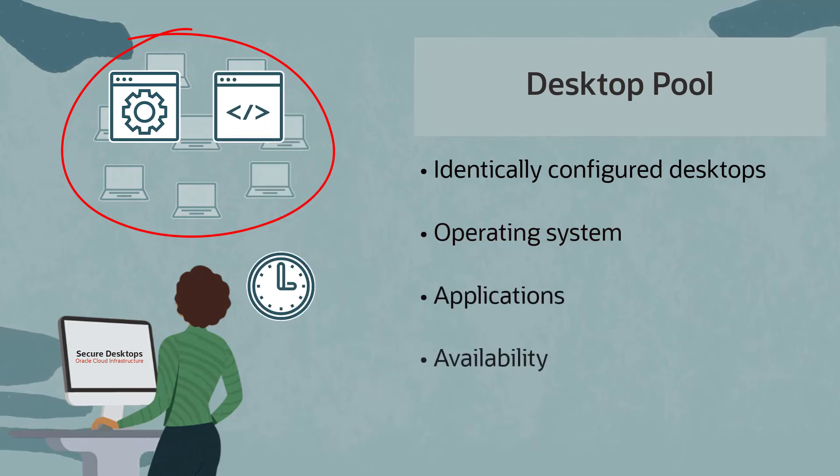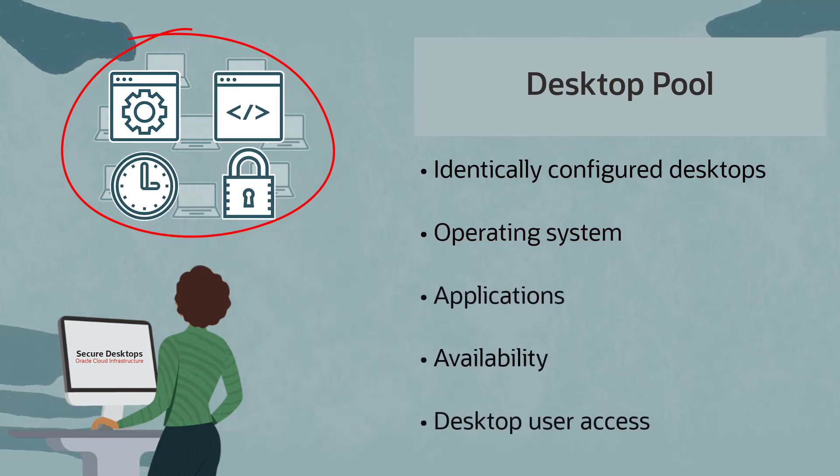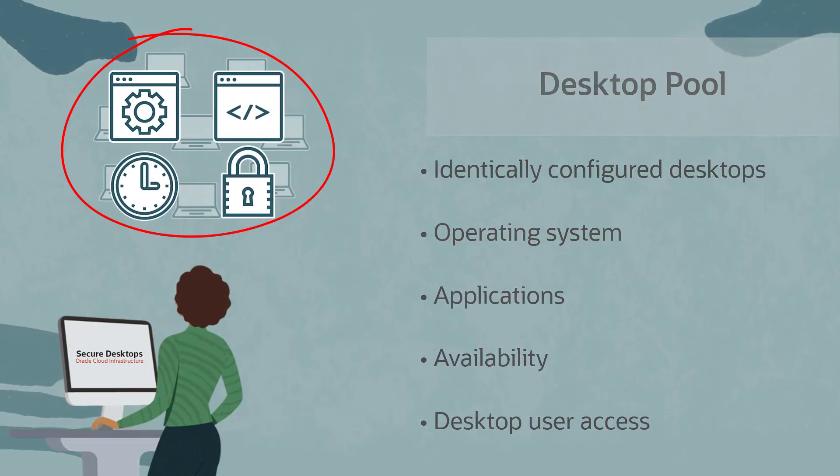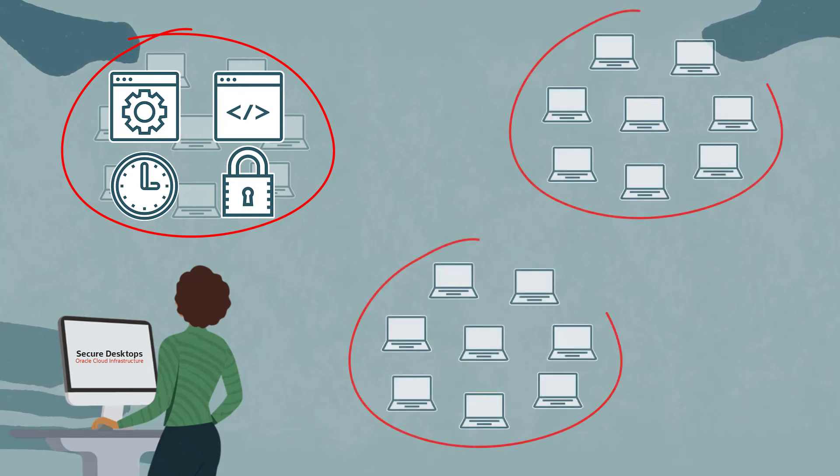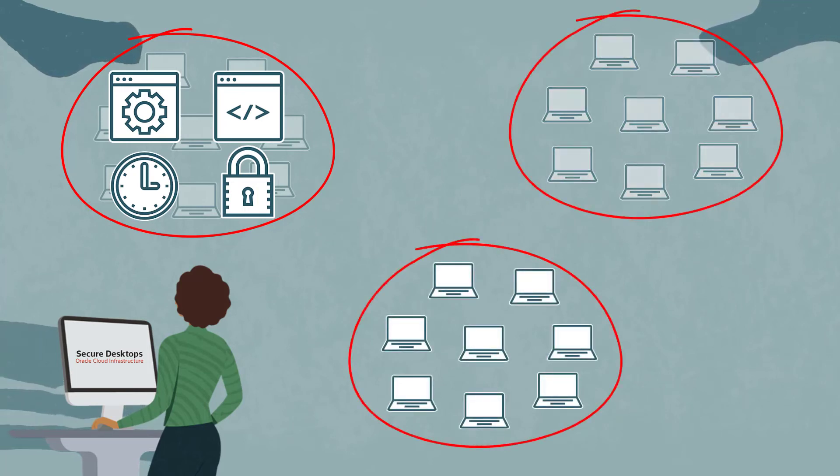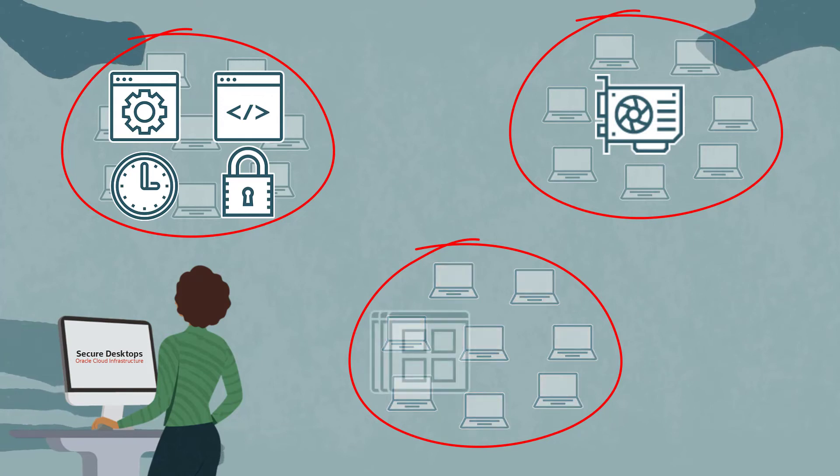You can have different pools for different types of users, as some will require more processing power, others more storage, and some will need specific network access.